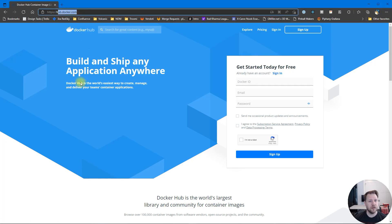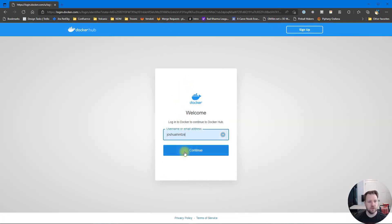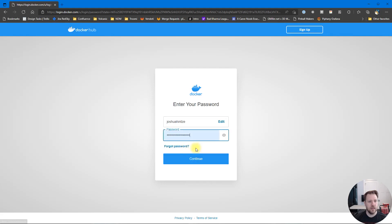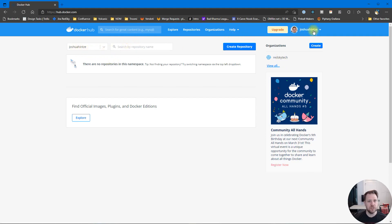Right here we have Docker Hub at hub.docker.com — you can sign up for a free account. I'm going to sign in with an account I already have. Once you log in you'll be presented with your repositories. You can use Docker Hub with organizations as well, but in this case you just choose a username and that's where all your repositories will be referenced from.